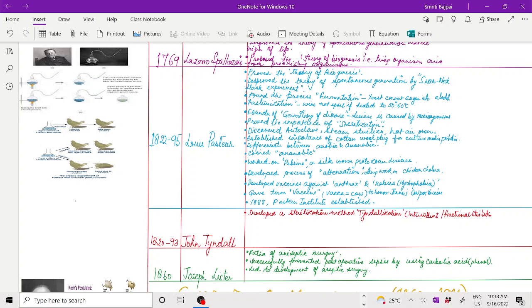Pasteur worked on pebrine, a silkworm protozoan disease. He developed a process of attenuation while working on chicken cholera. Pasteur also developed vaccines against anthrax and rabies, that is hydrophobia.